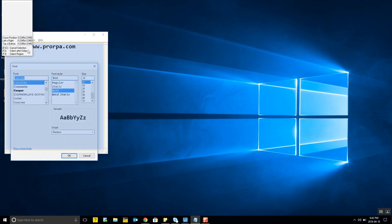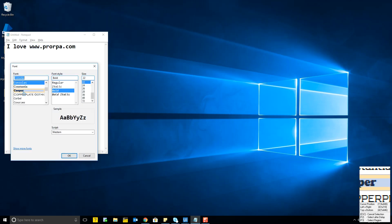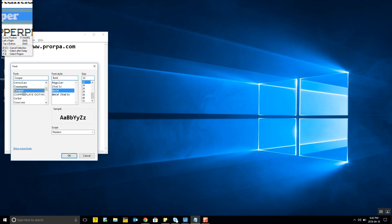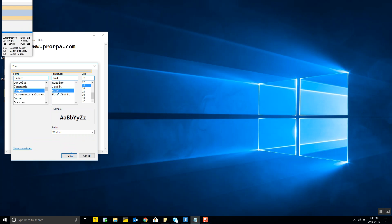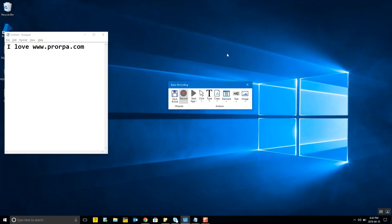I clicked on Font and got the Font window. I chose Cooper Bold as the font and size 24. The elements are being identified — this is not like a screen recorder, unlike older automations. I click OK, and once I'm done with all operations I press Escape or right-click to bring up the recording panel again.